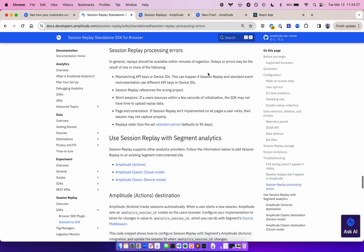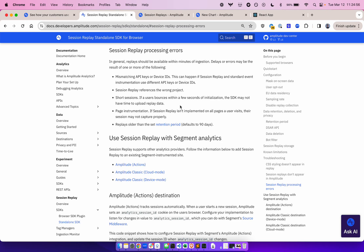In general, replays should be available within minutes of ingestion. Delays or errors may be the result of one or more of the following: mismatching API keys—remember that the API key that you use for session replay must match the same API key that you use for analytics. The device IDs must also remain consistent between session replay and your analytics instance. Make sure that you're referencing the right project when you're capturing session replays. Keep that in mind, especially if you're testing with a dev project. If users bounce within a few seconds of initialization, the SDK may not have enough time to upload replay data, or capture enough events for a meaningful replayable session. If session replay isn't implemented on all the pages the user visits, their sessions may not capture properly.